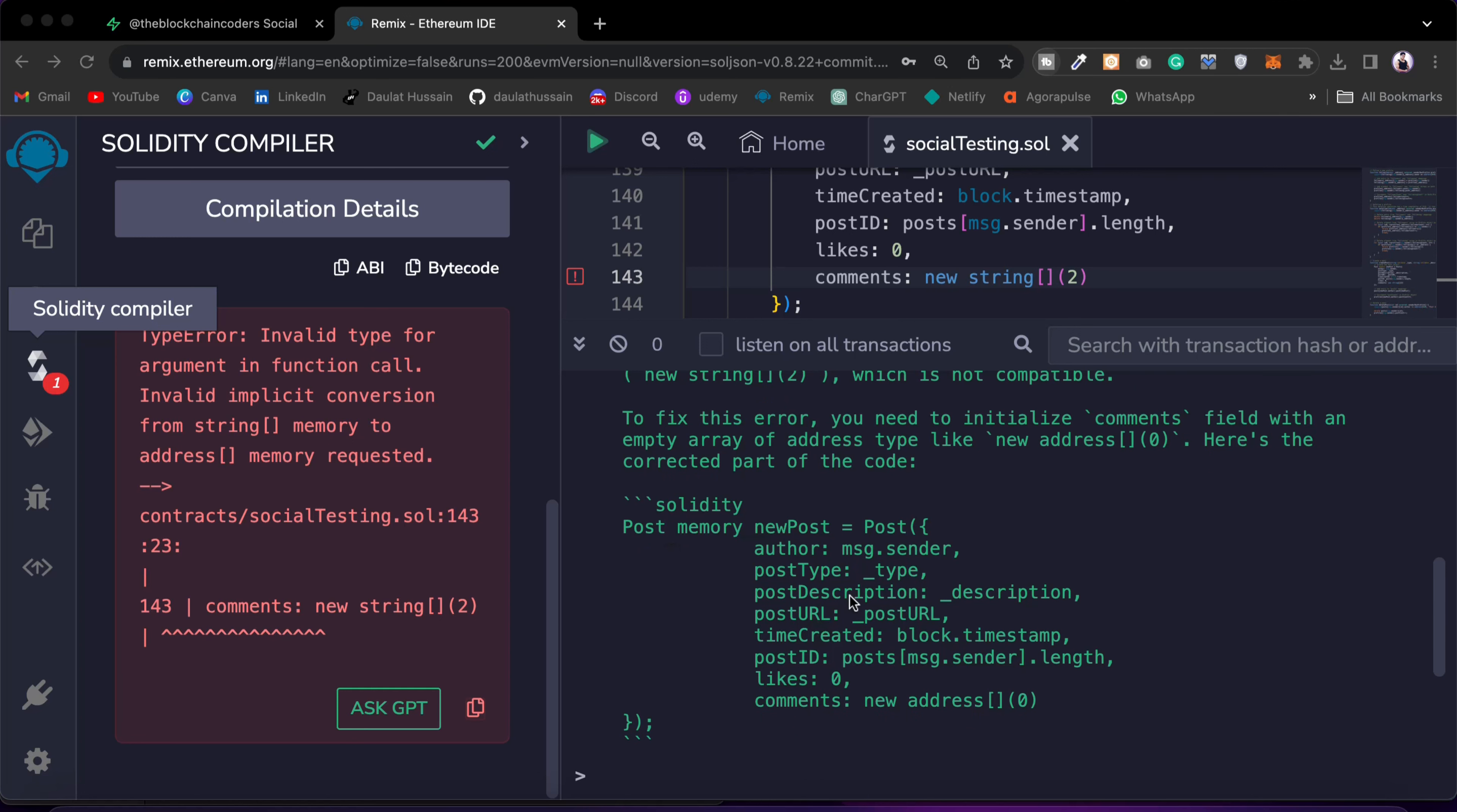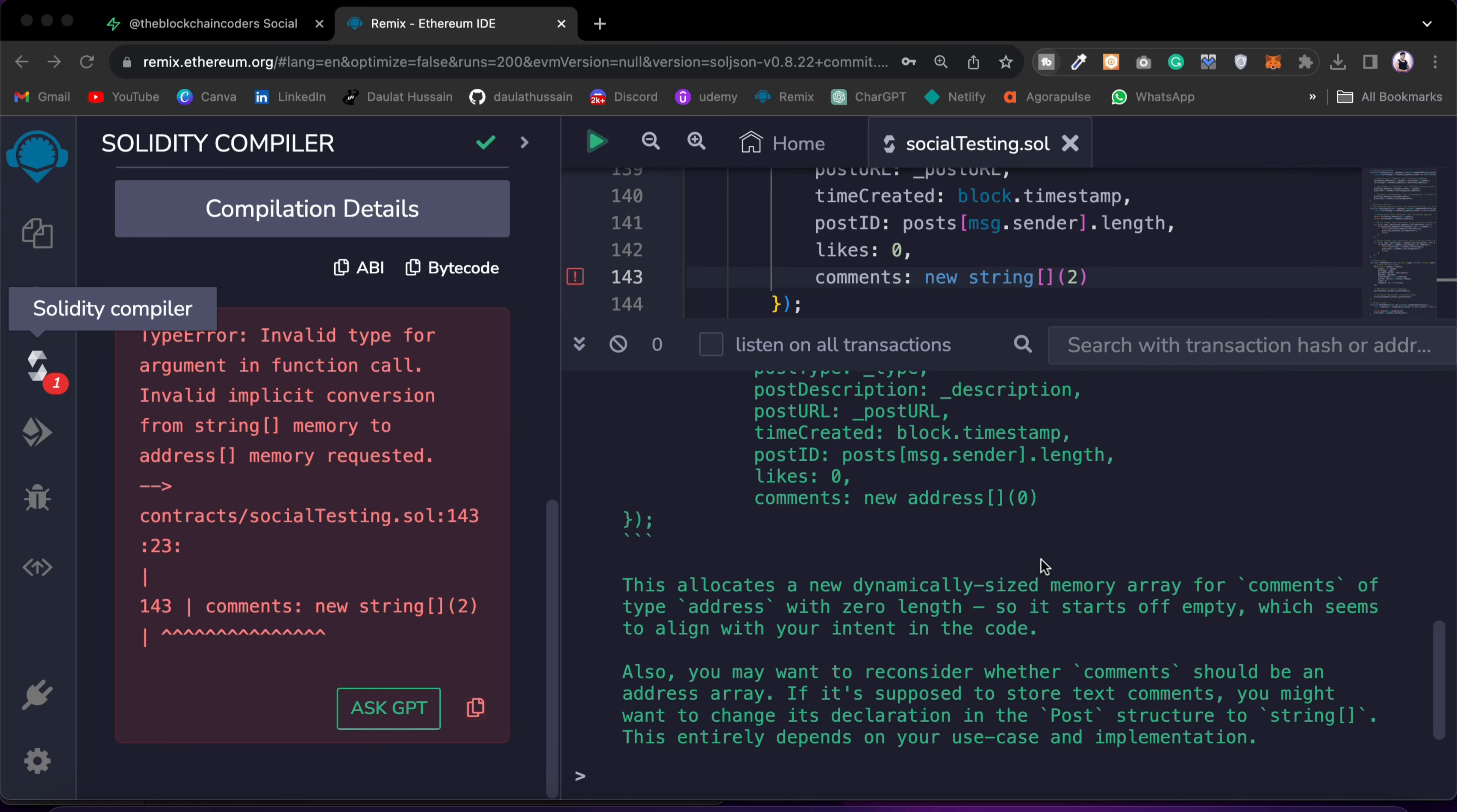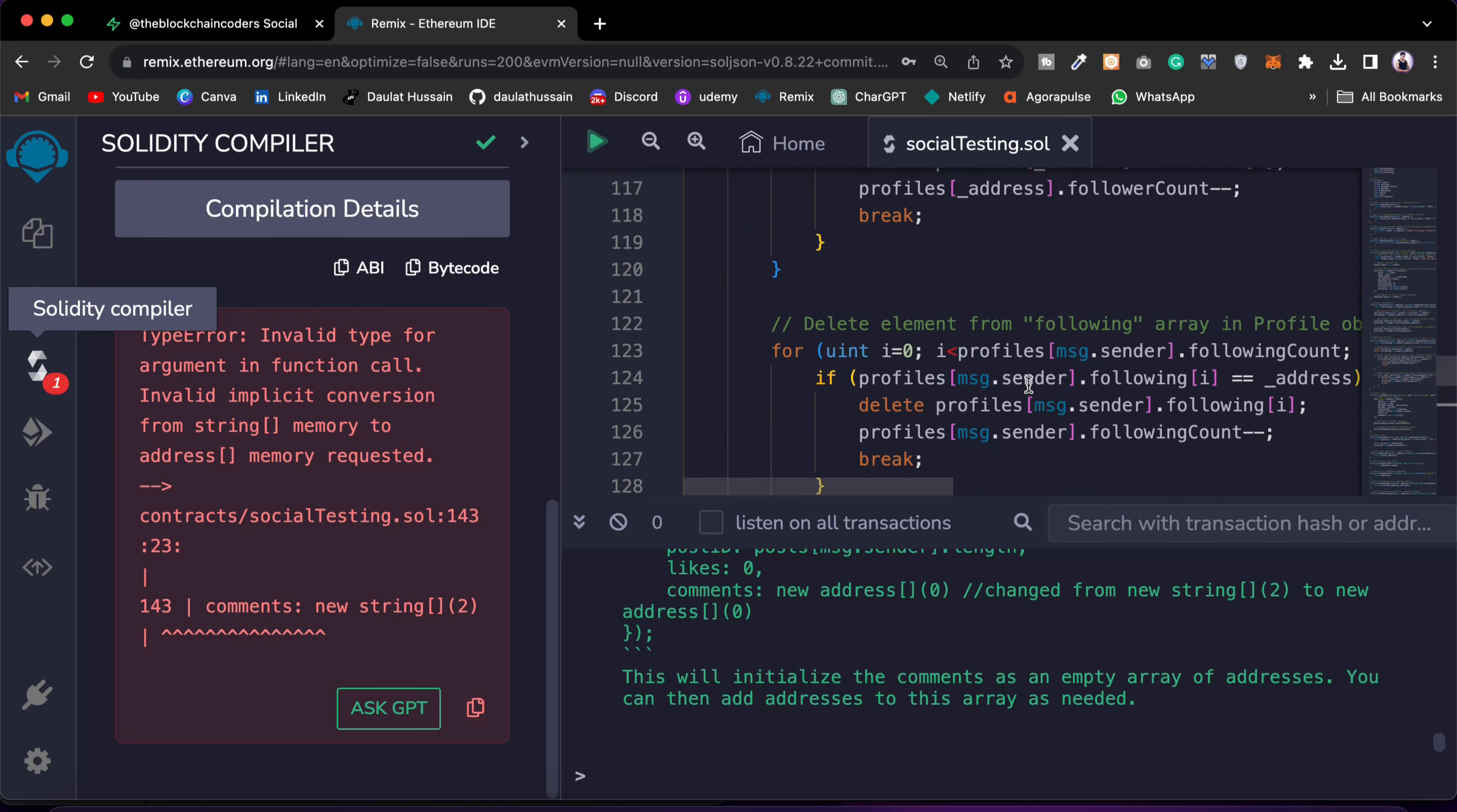So here we have the struct, it's defined the address. And if I go further it says that all you have to do is to replace this string with an address type.